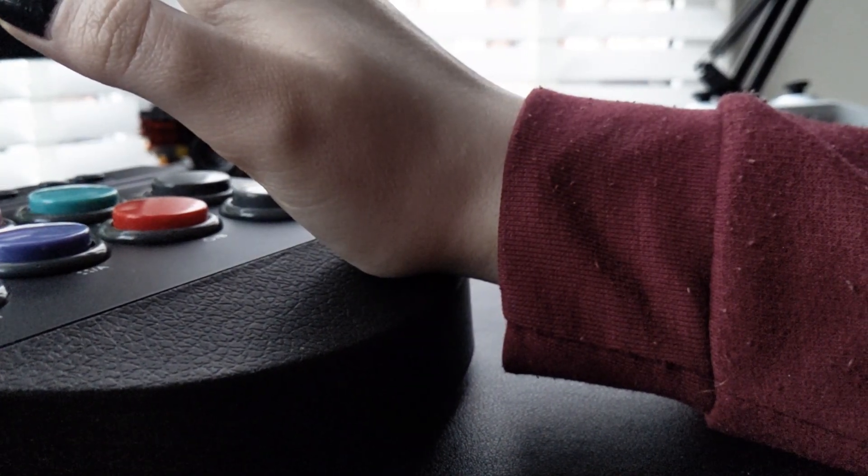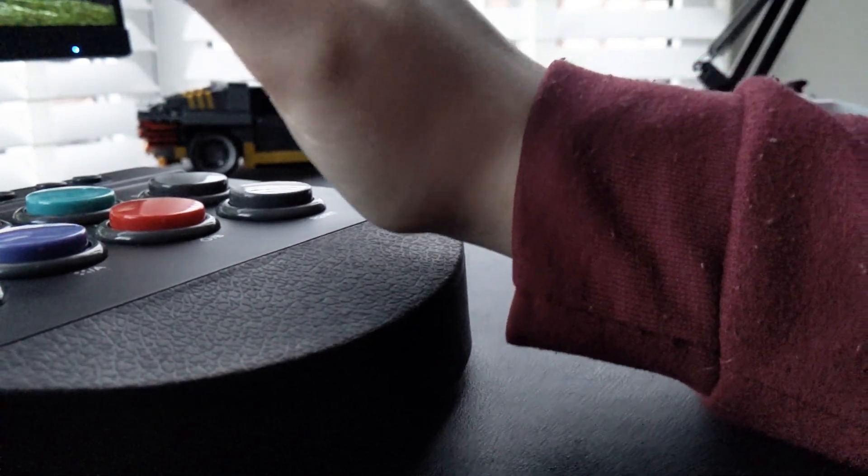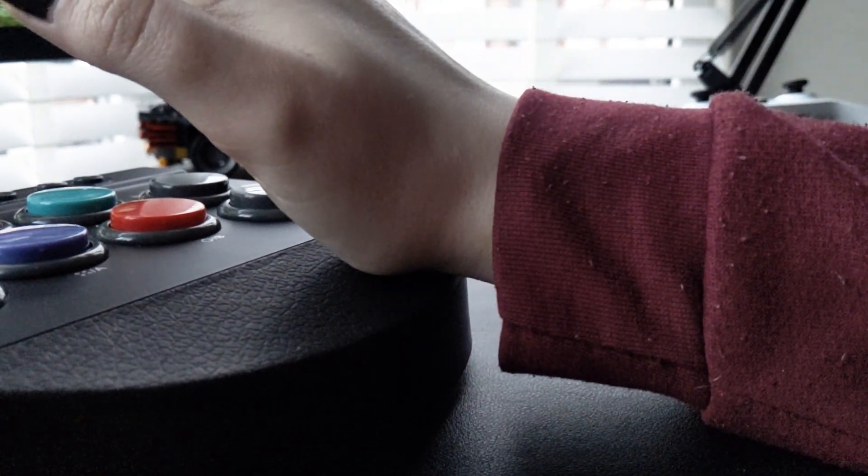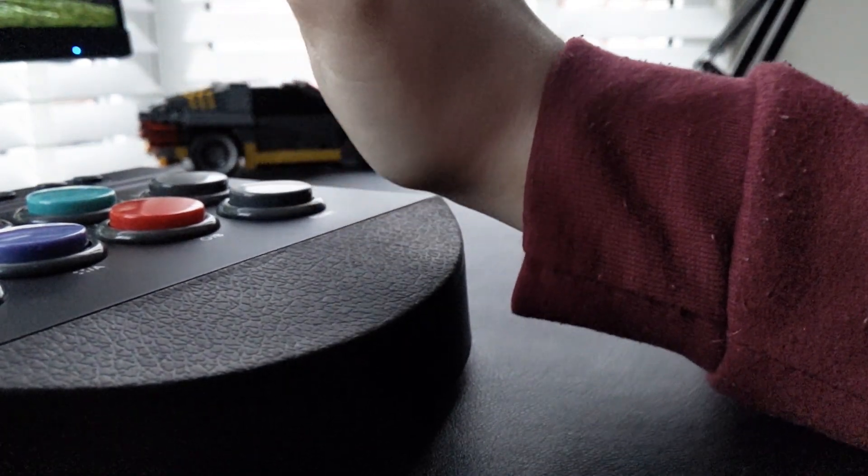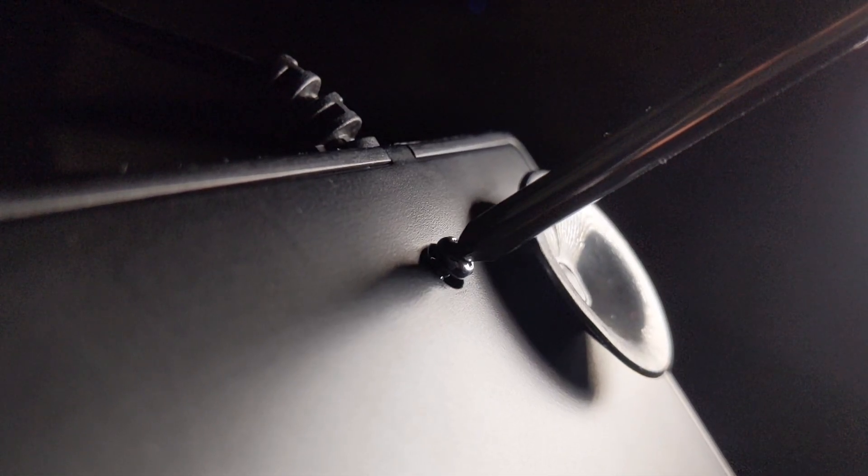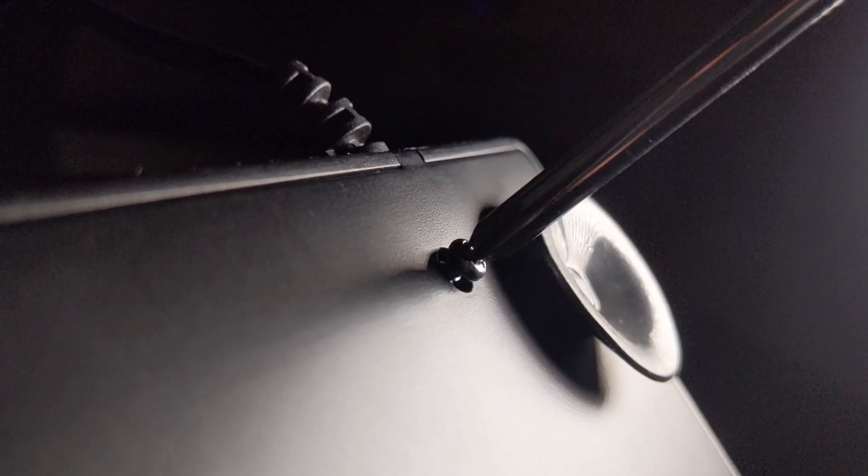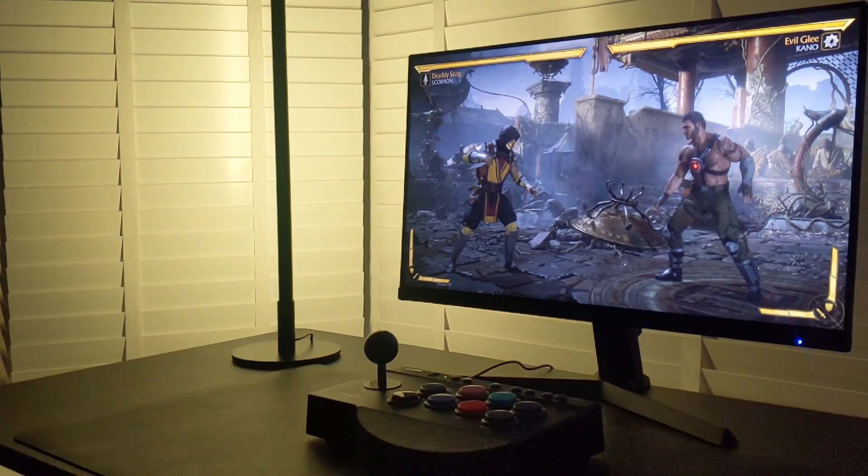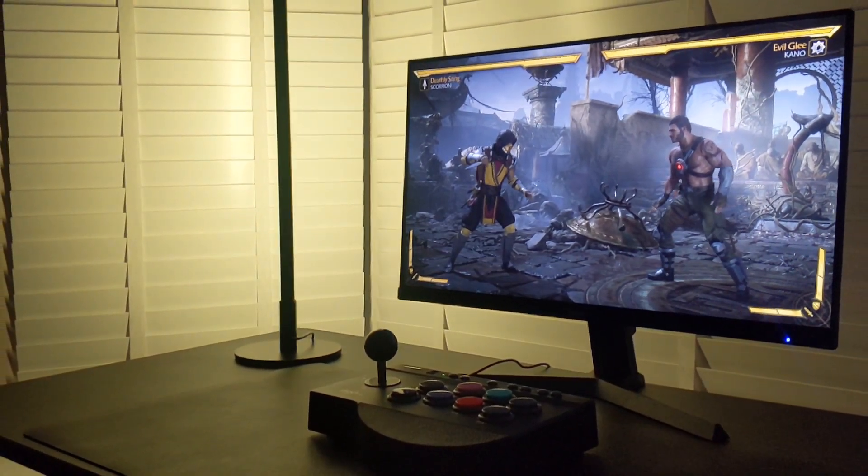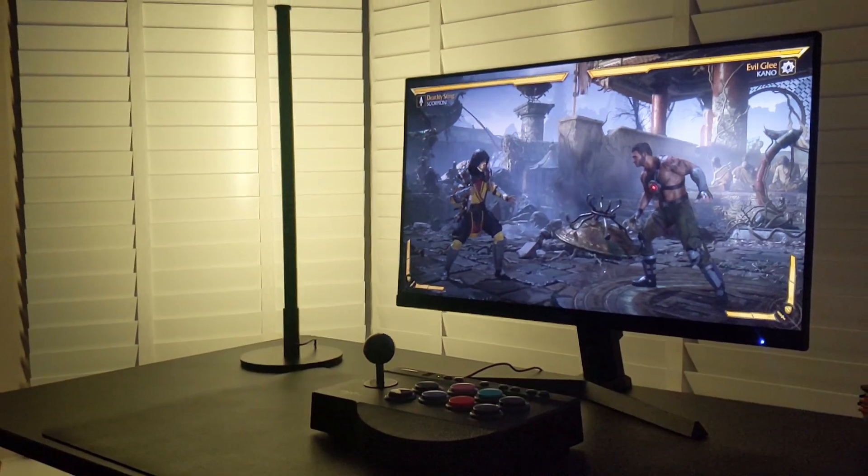Right here we have a rubberised wrist rest. I dare you to say that really fast when you've had a couple of drinks. We also have four sturdy suction cups on the back that make you feel as though you're trying to pick up Thor's hammer when it's stuck to a smooth surface. Which is probably what you want when you're trying to hit those combos in Mortal Kombat.